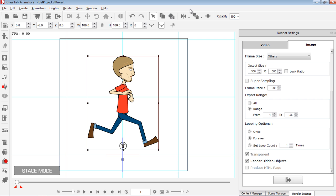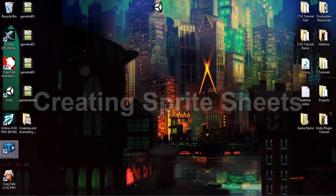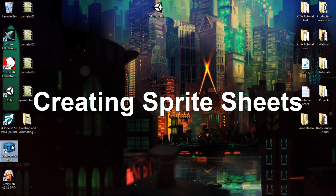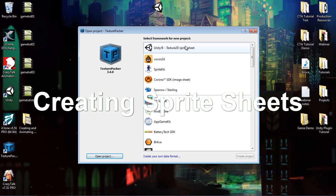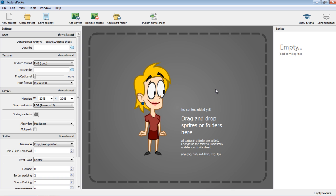Now we're pretty much done with CrazyTalk Animator, so let's close that down — we don't need to save it. I'm going to load up Texture Packer, which is where we're going to put all of our image sequences into a sprite sheet. I'll double-click on Texture Packer, select the Unity Texture 2D sprite sheet plugin, and create a project. Texture Packer is a really great program for creating sprite sheets — I'd say it's even better than the built-in Unity one in many cases.